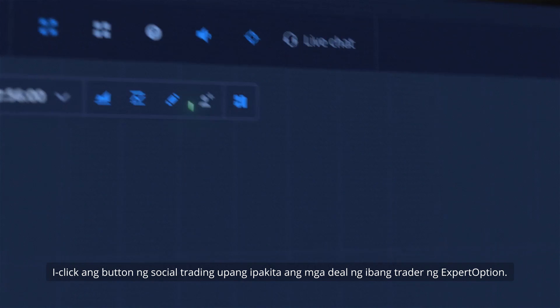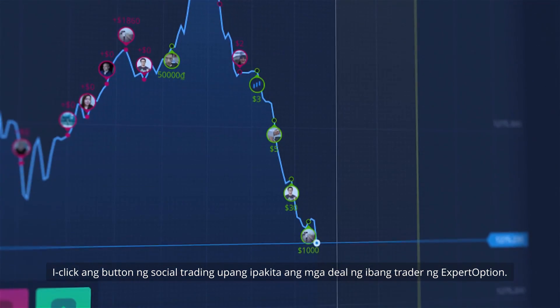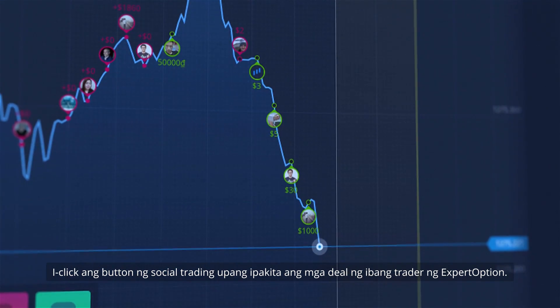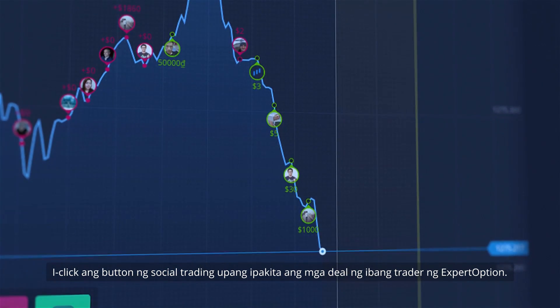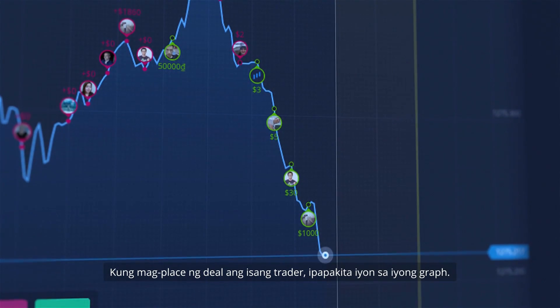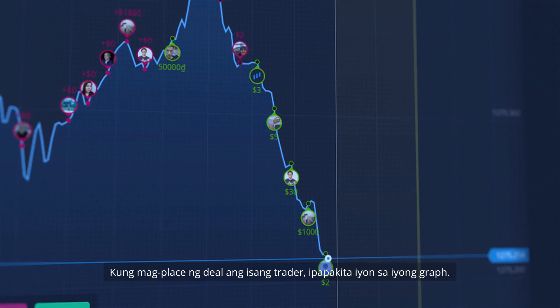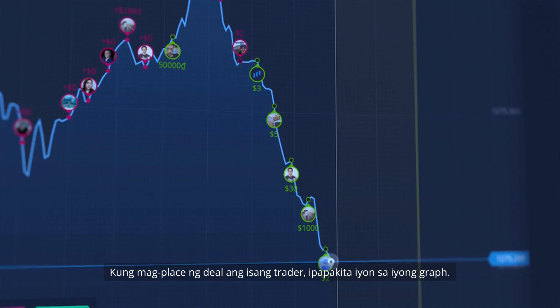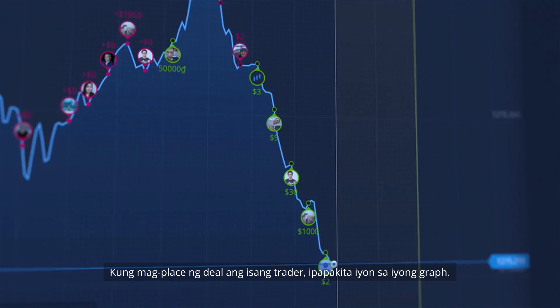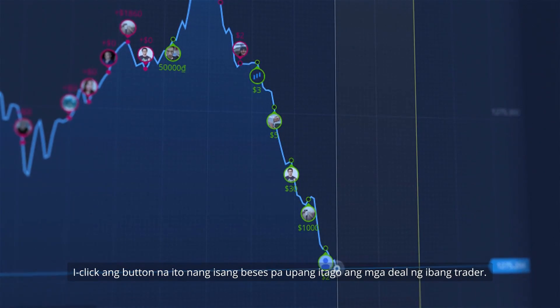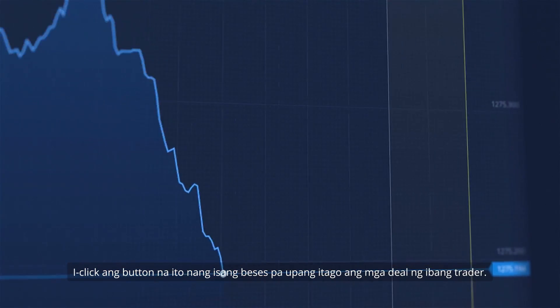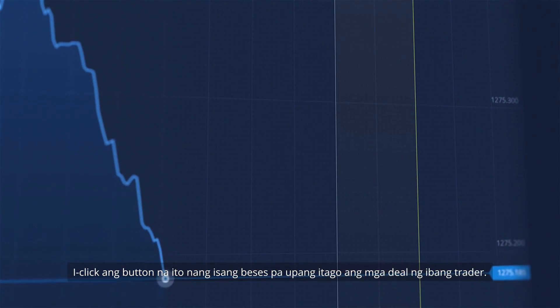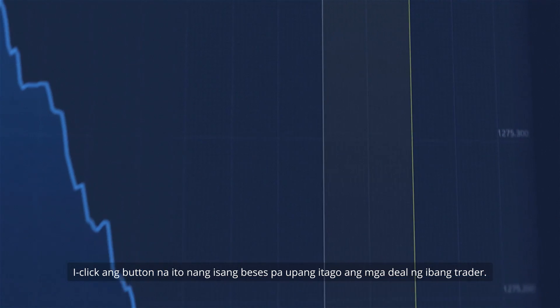Click the Social Trading button to show deals of other Expert Option traders. If a trader places a deal, it will be shown on your graph. Click this button one more time to hide other traders' deals.